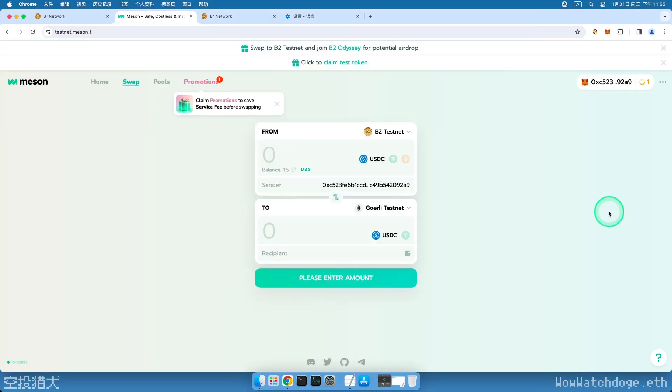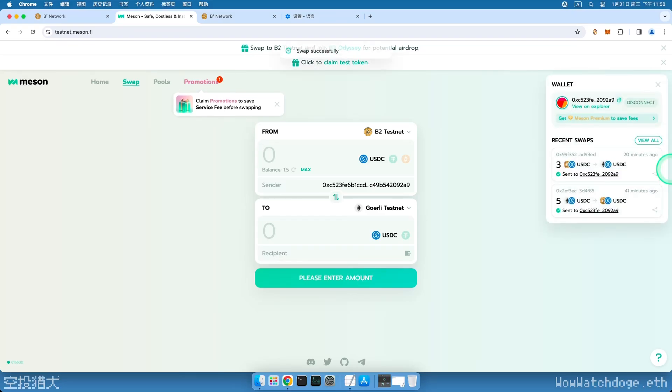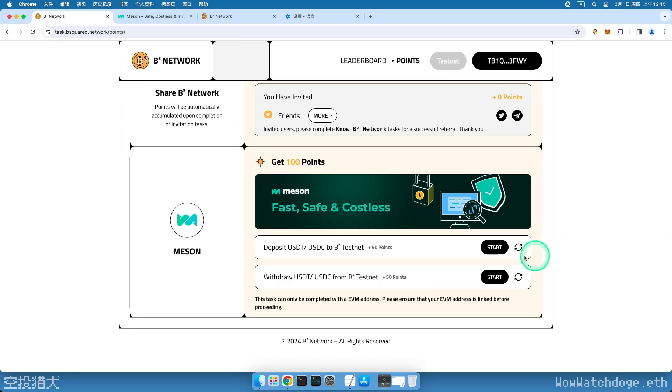After 20 minutes, refresh the page, and we can see that both transactions have been completed. Now, back to the task page, click Refresh, and our points are now in hand.